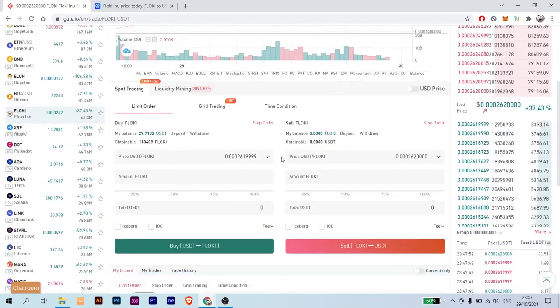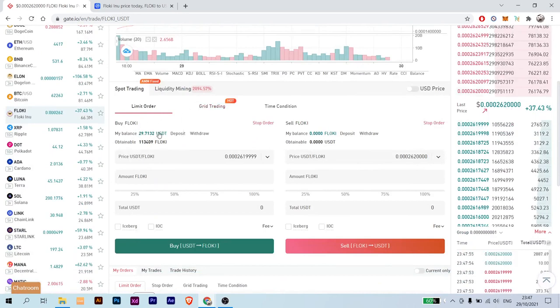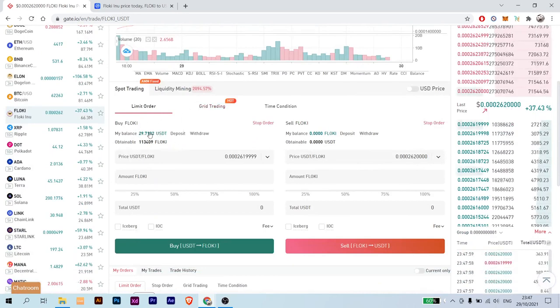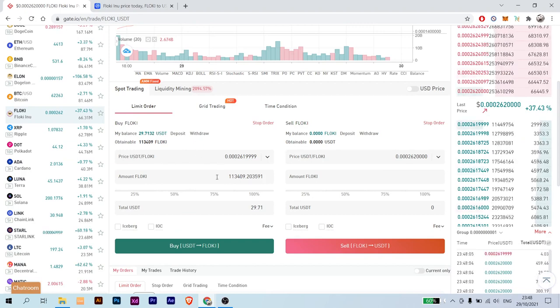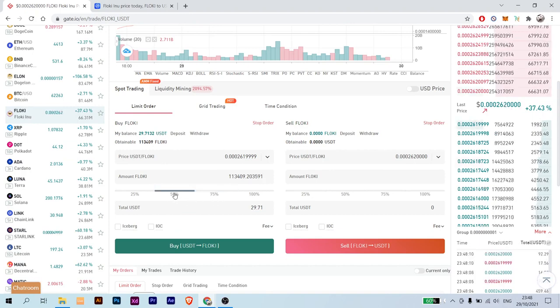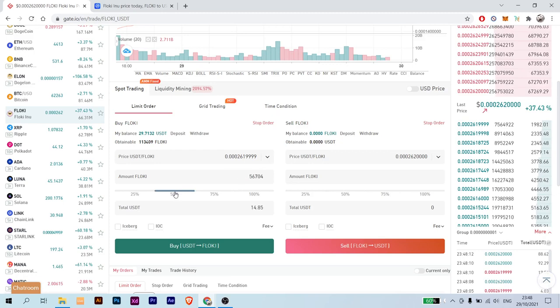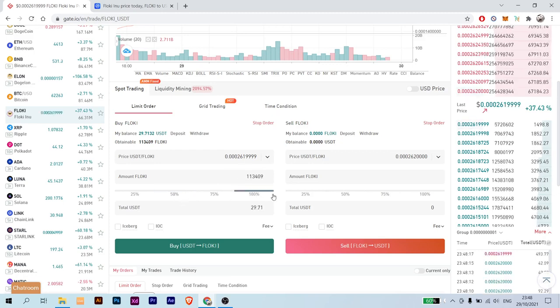And here we are. So here, as you can see, here is my balance of USDT. You can just click on it and it will get filled in with the whole amount that you have on your balance. But if you want to just put in 50% of the amount that you have on your account, just click on here and as you can see it changes. Or choose 100%.